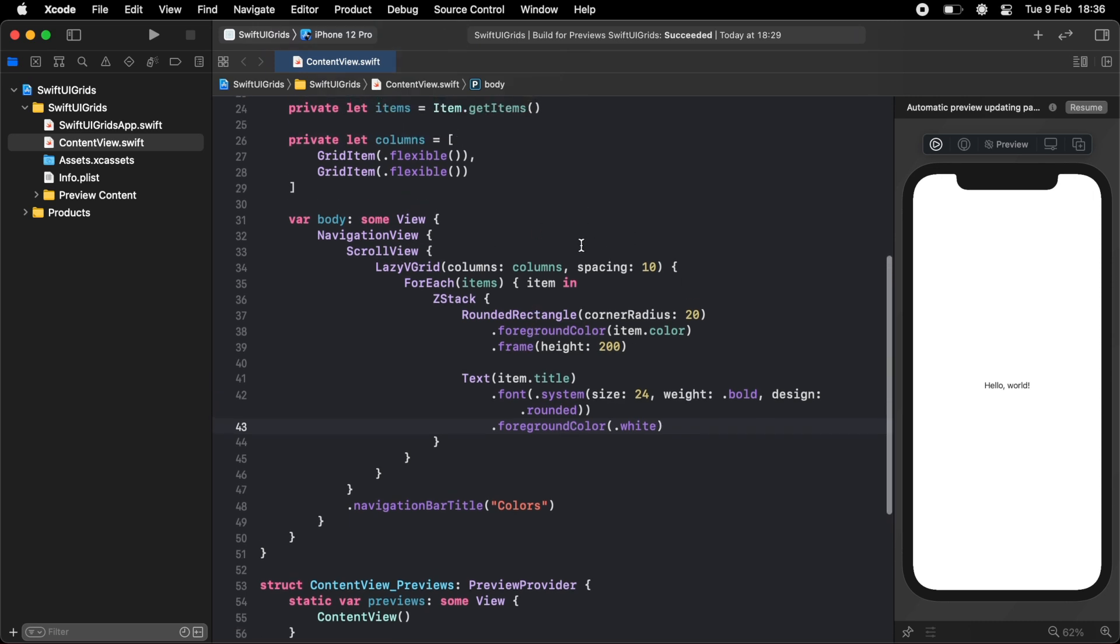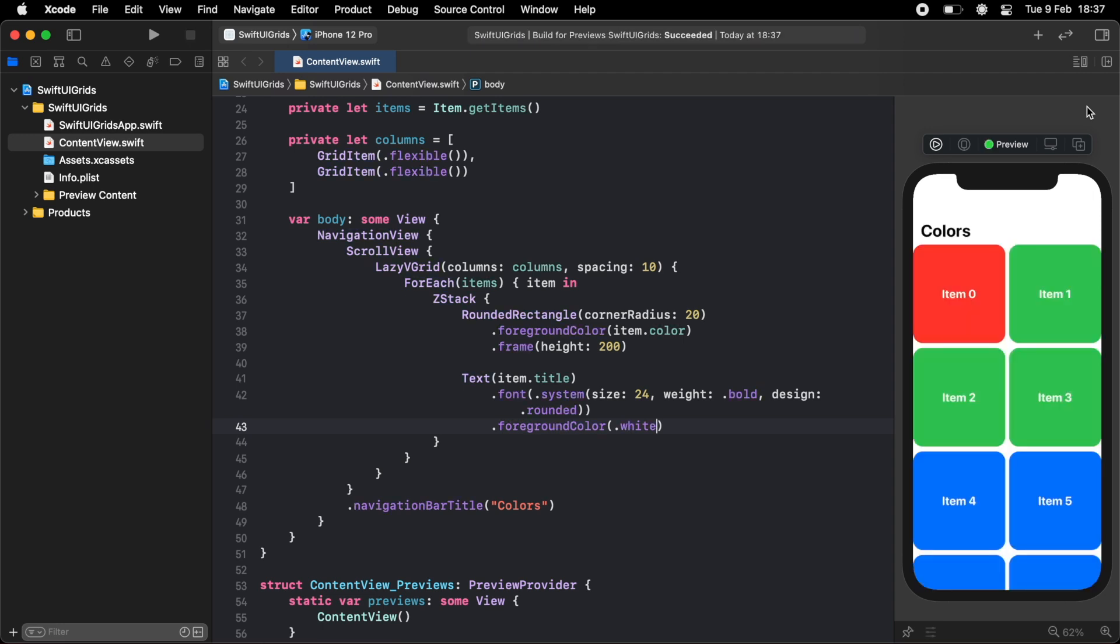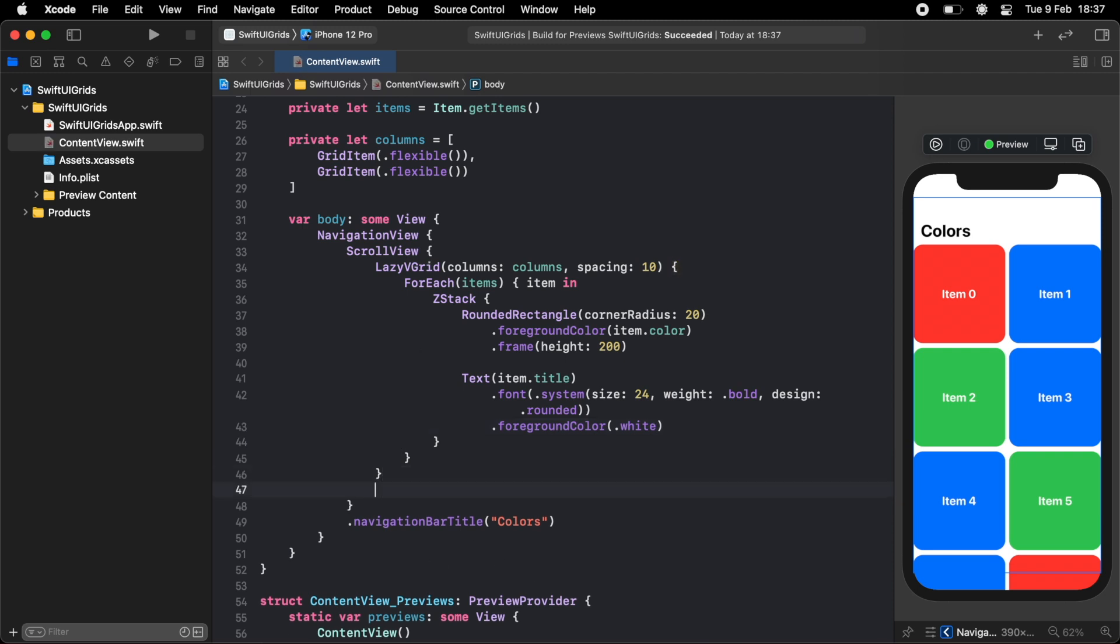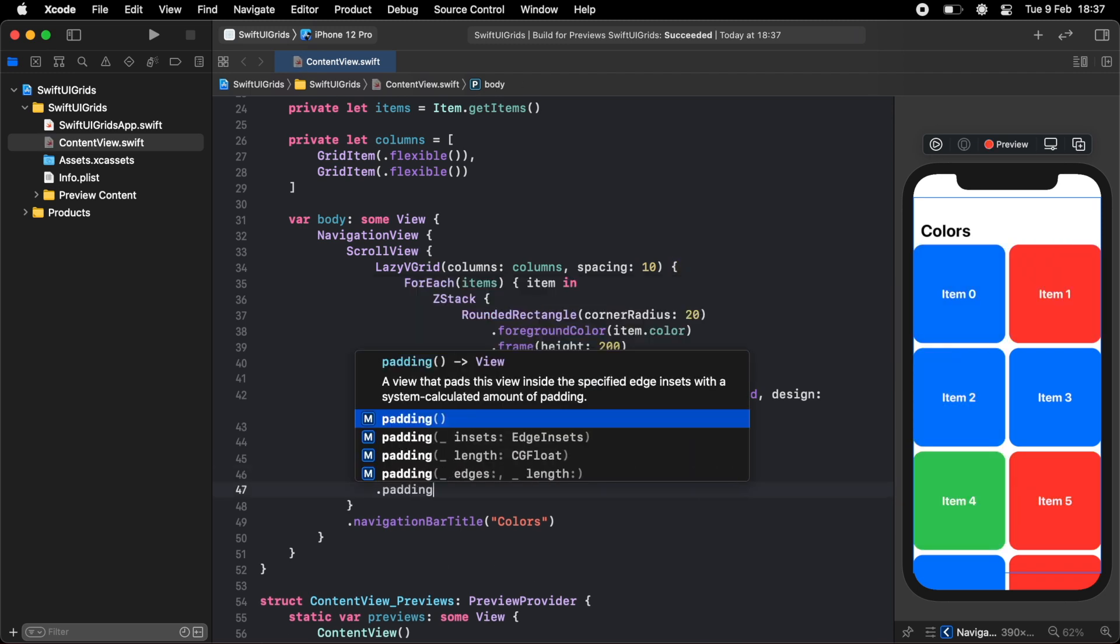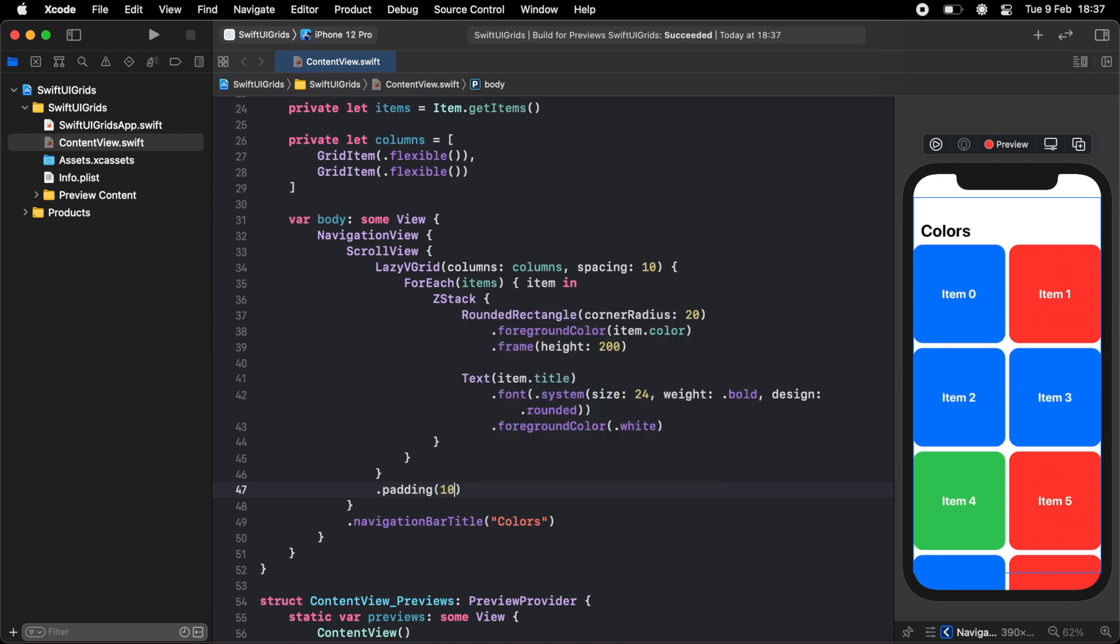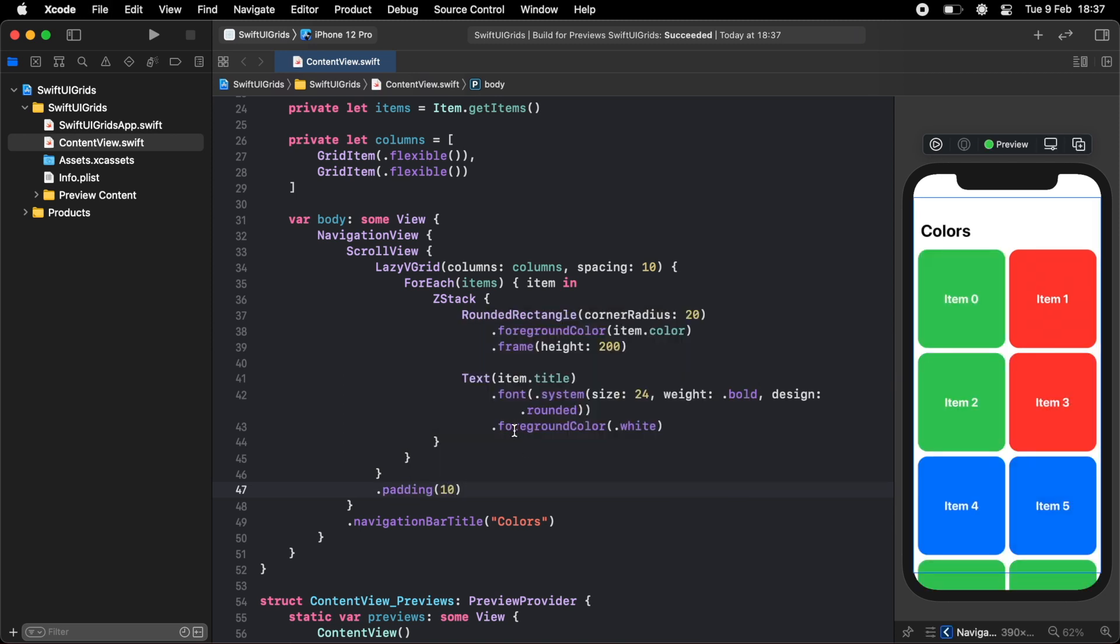And that's it. We've created our grid. So if you resume the preview, you can see we've got our grid of items. We're not quite done yet, just because I want a bit of padding on either side. So underneath our grid, we can do dot padding, and we'll just wrap 10 padding around it. And as you can see, it's got nice even padding between each item.